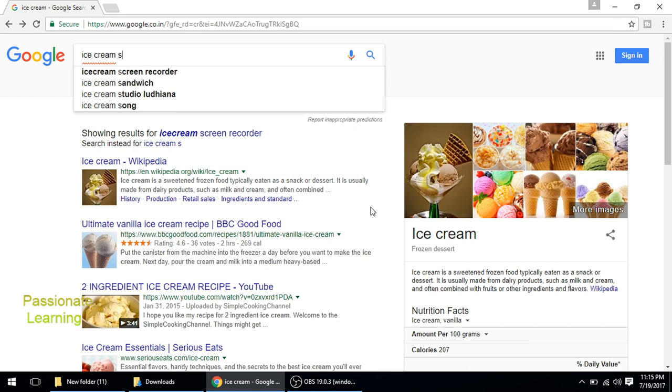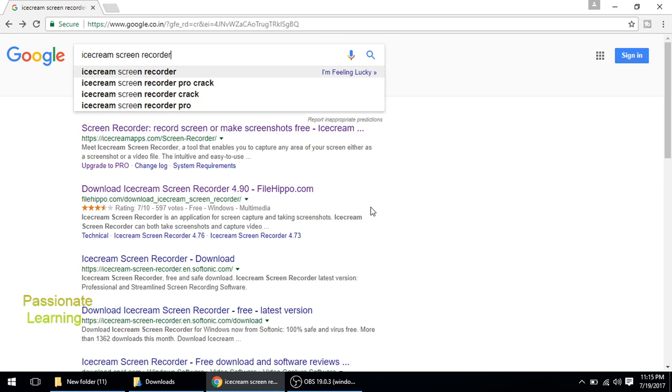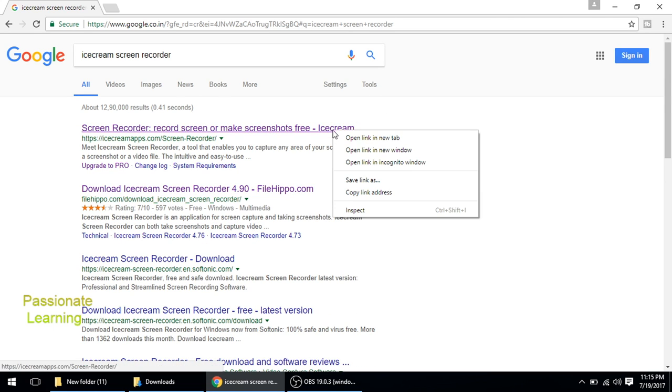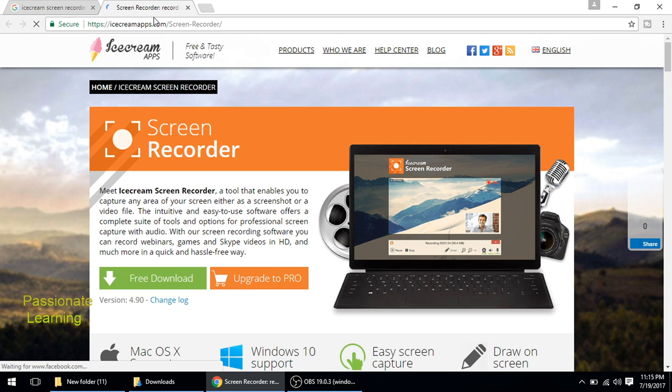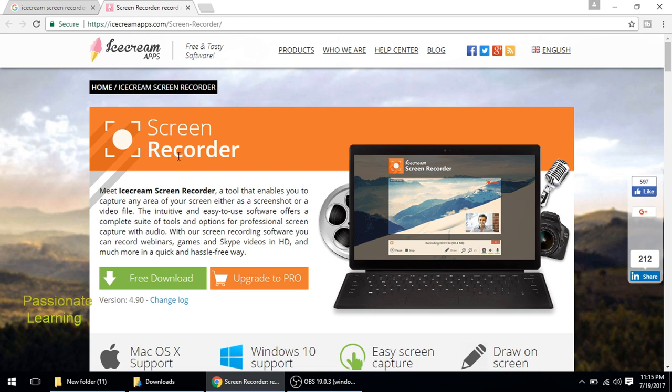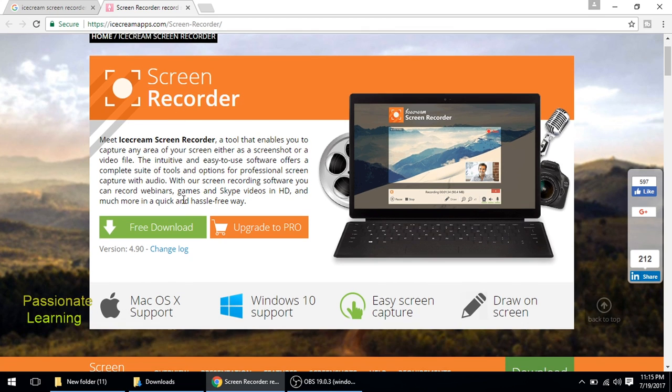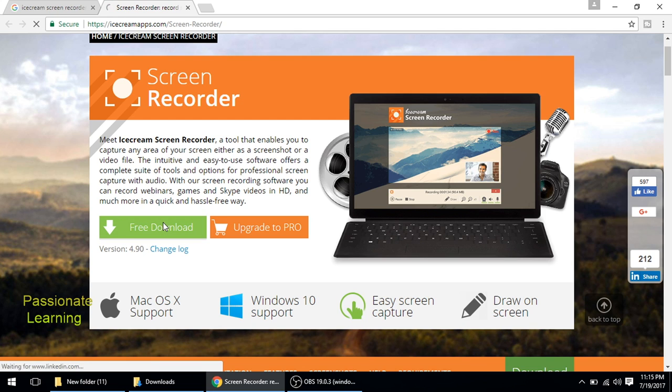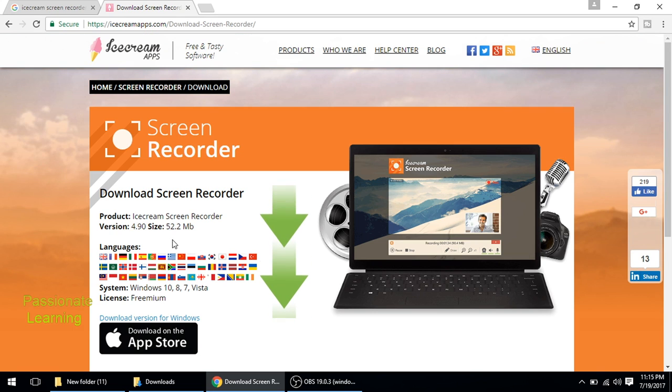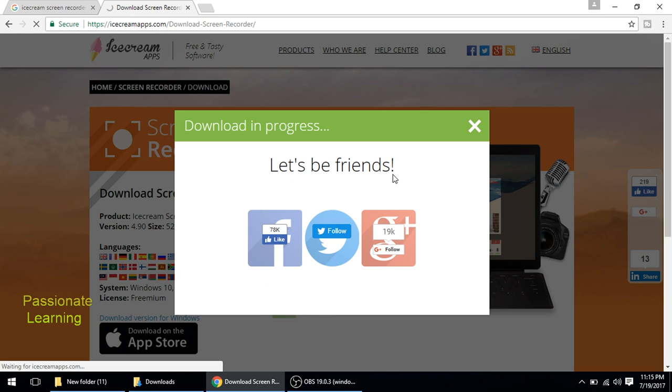So here we are, this is the link and I'll open it up in a new tab. So this is the web page of icecreamapps.com and this is the Icecream Screen Recorder. As you can see here, it is available for both Mac as well as for Windows. So here is the free download button. So I click it and the download will start automatically. You can see the size is 52.2 MB.